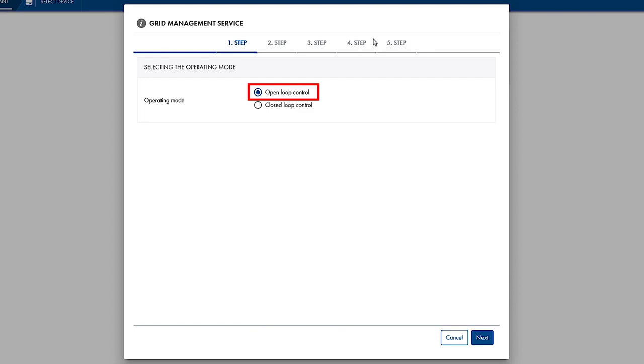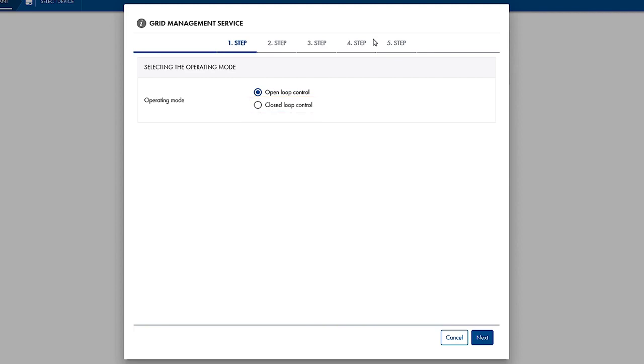In this case, the power set points apply only to the generation power of the PV system, and when no measurement is necessary at the Grid Connection Point. The closed-loop control is used when the power set points apply at the Grid Connection Point. In this case, the power at the Grid Connection Point has to be measured. Data Manager M then uses the measured values to control the output power of the inverters, so that the defined feed-in power 0 to 100% at the Grid Connection Point is maintained.